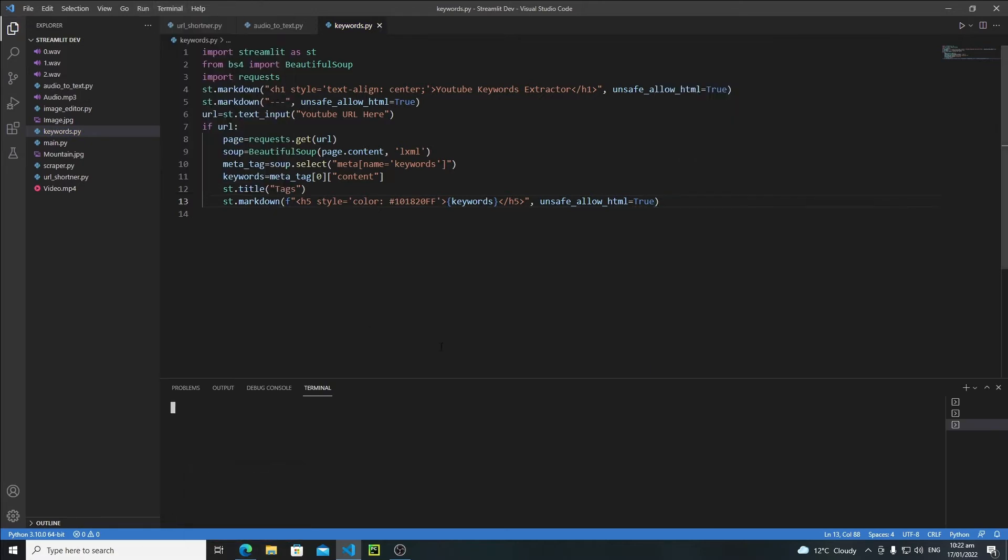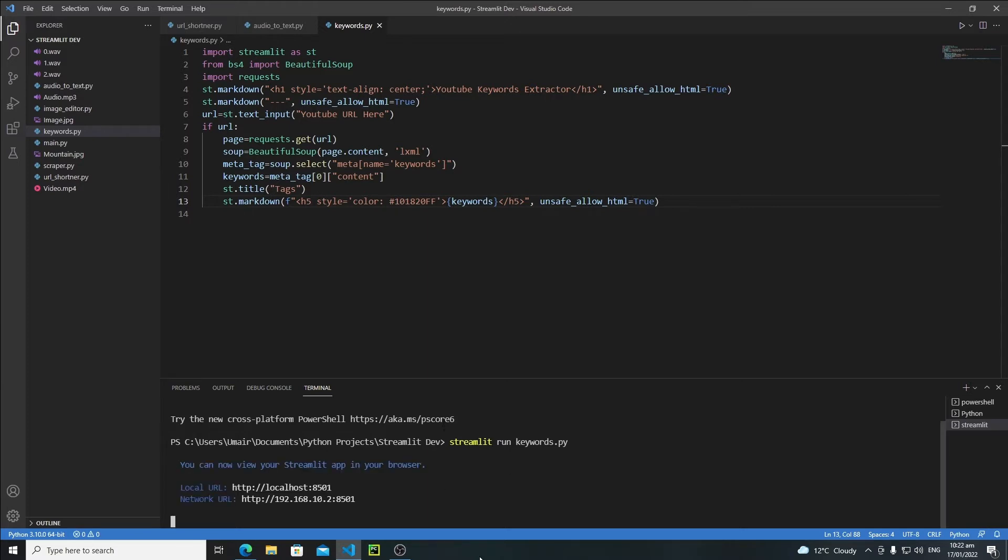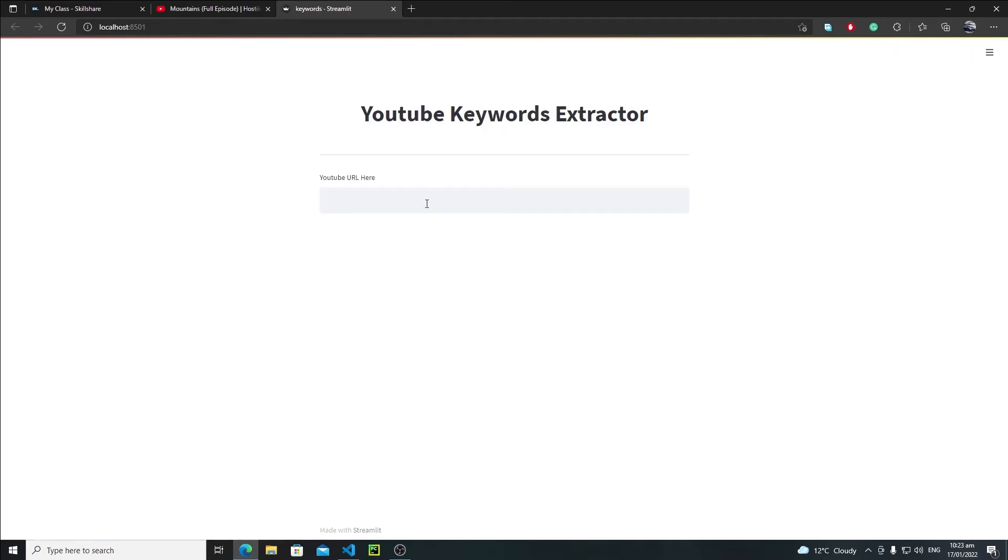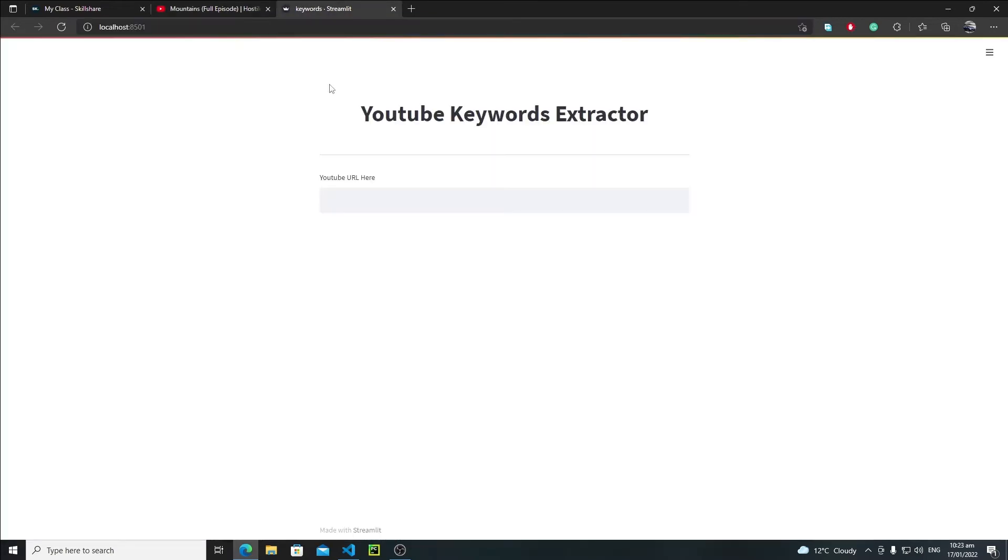Let's save it and now let's open a new terminal and let's write here streamlit run keywords.py, hit enter. It's running, let's open it and let's refresh it.